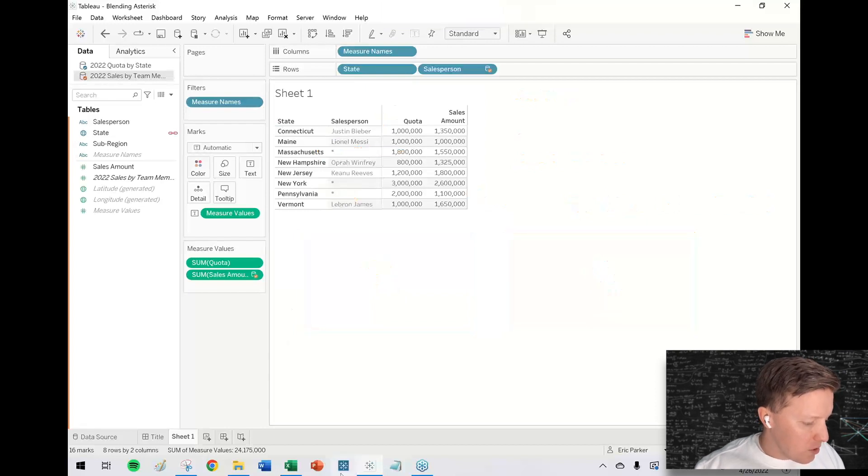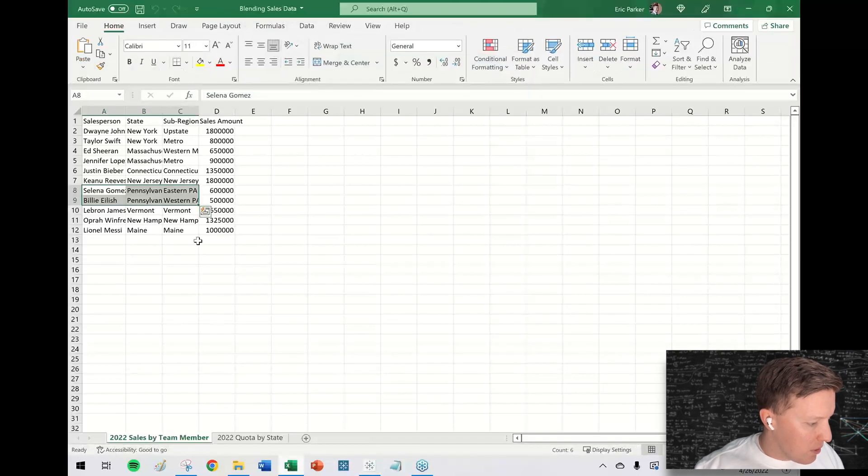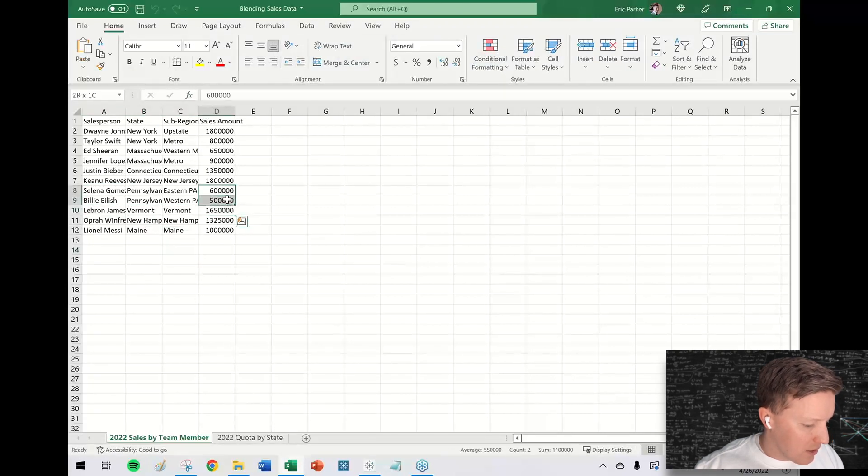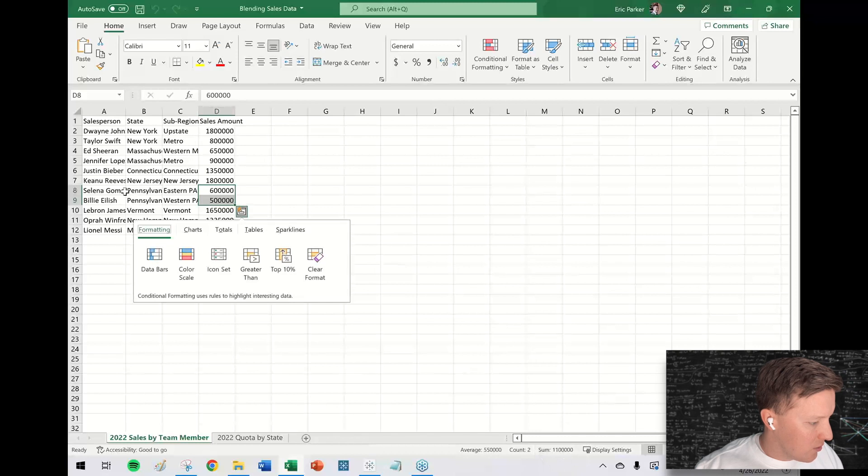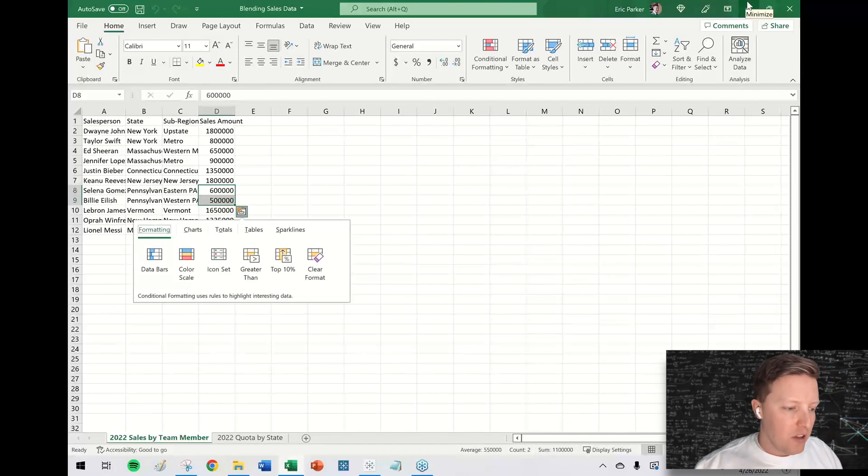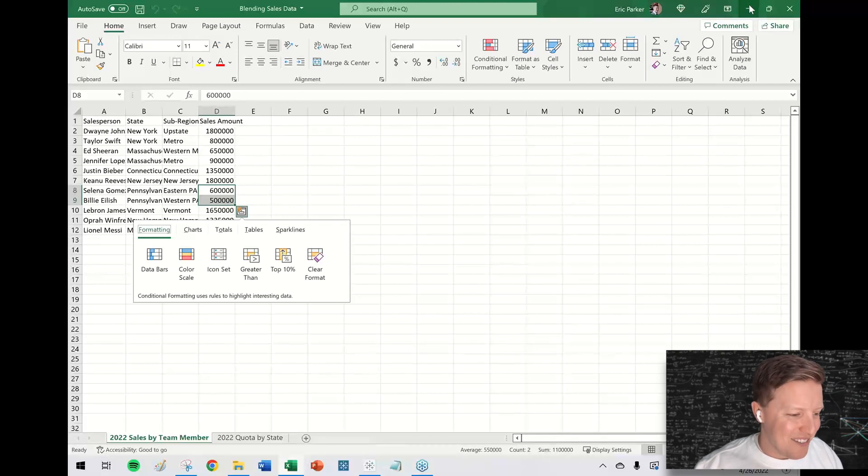Okay. So going back here one more time, is the Pennsylvania 1.1 million correct? I grabbed too many sales there, but yeah, it is. That's actually right. Selena Gomez and Billie Eilish teamed up for 1.1 million in sales in Pennsylvania. They have fallen a ways from their entertainment careers.